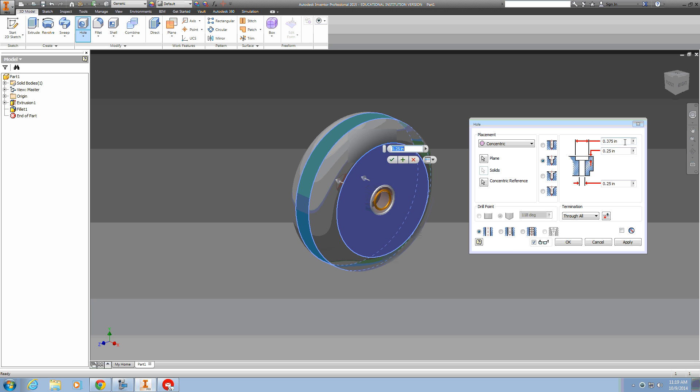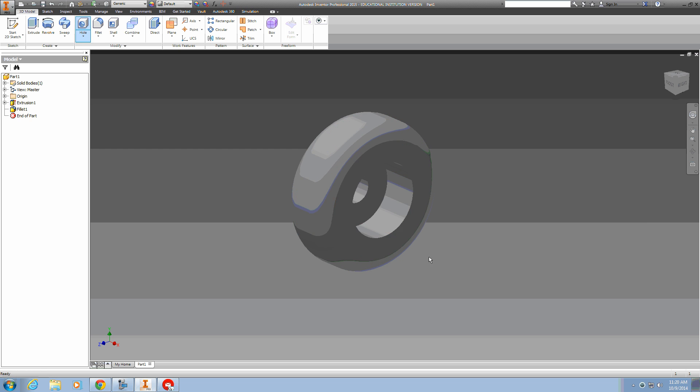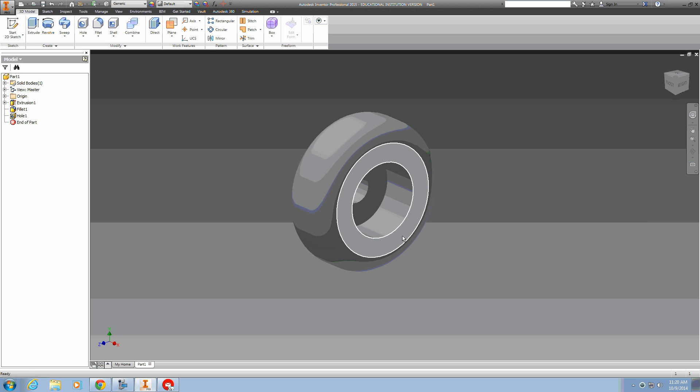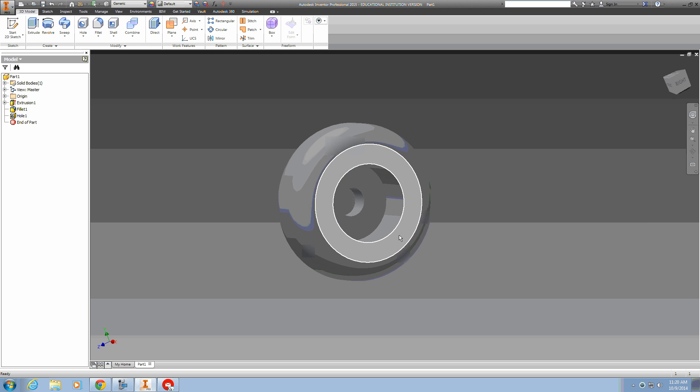The outside diameter is one inch, a depth of half an inch, and the inside diameter is three-eighths of an inch. With these settings, I can press OK, and we've got the hole created for the wheel.